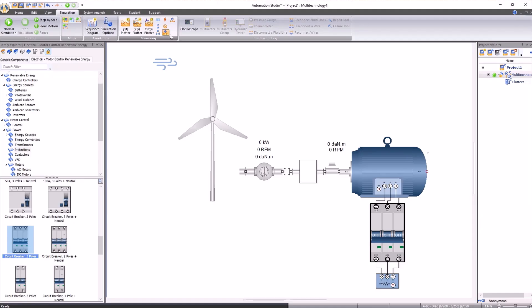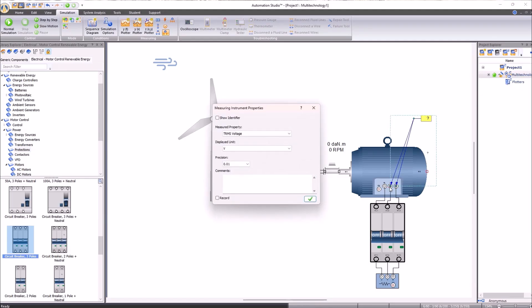To do this, we will select the icon and the nodes we want to measure. Since we will be dealing with alternating current, we will use the effective voltage.